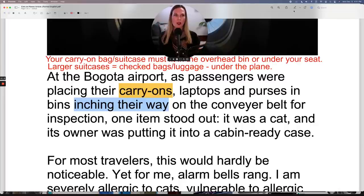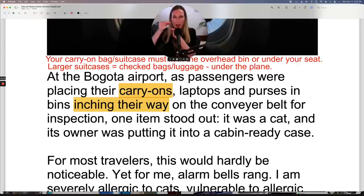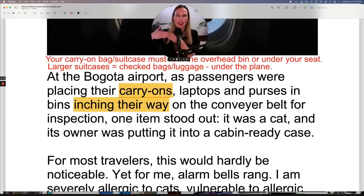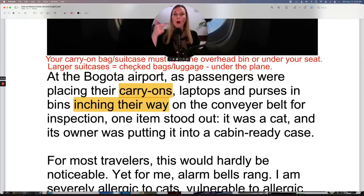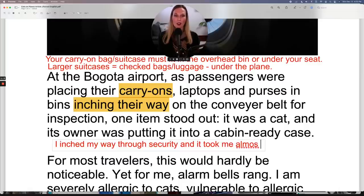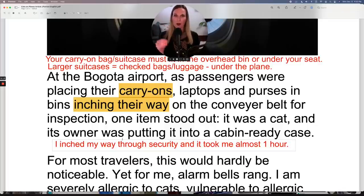"Inching their way" — an inch is a very small amount, so "inching your way" means making slow progress. If you say "I'm inching my way towards the exit," it means the line is moving very slowly. You could use that at a grocery store or going through security at the airport — "I inched my way through security and it took me almost one hour."